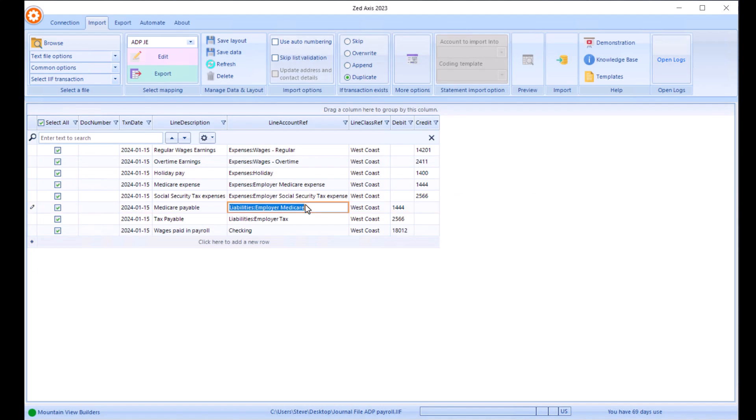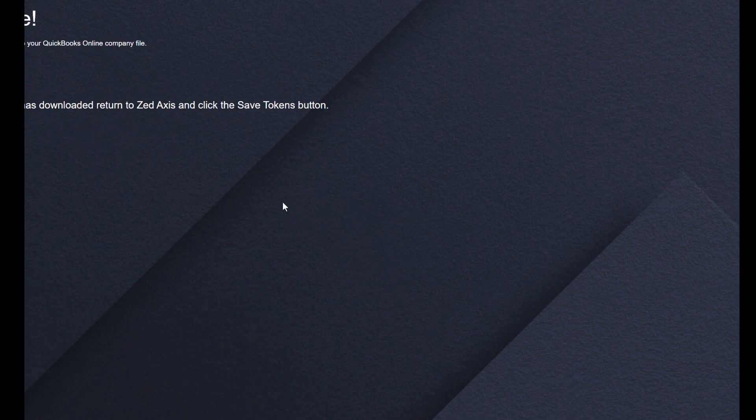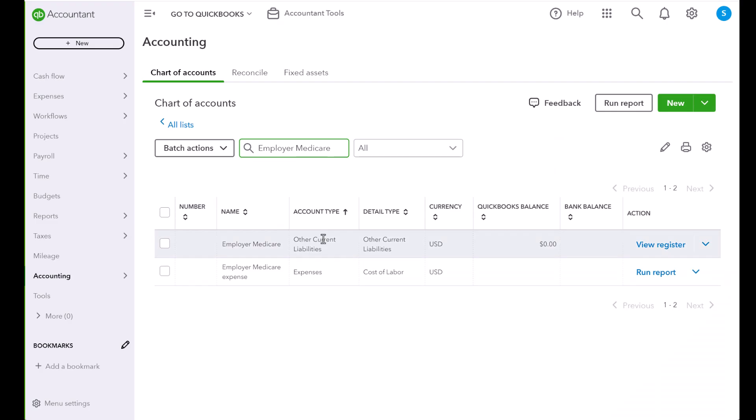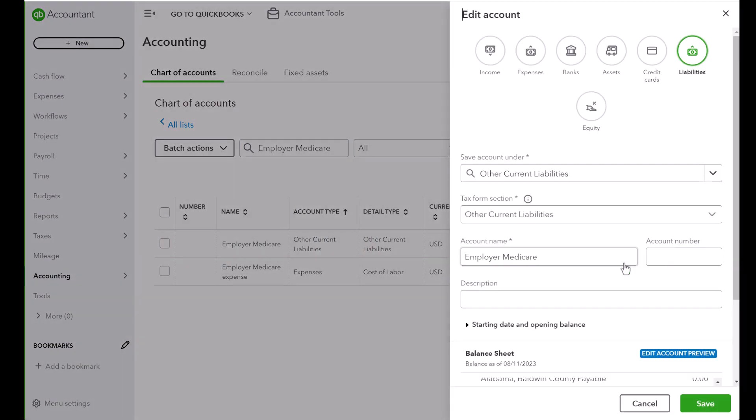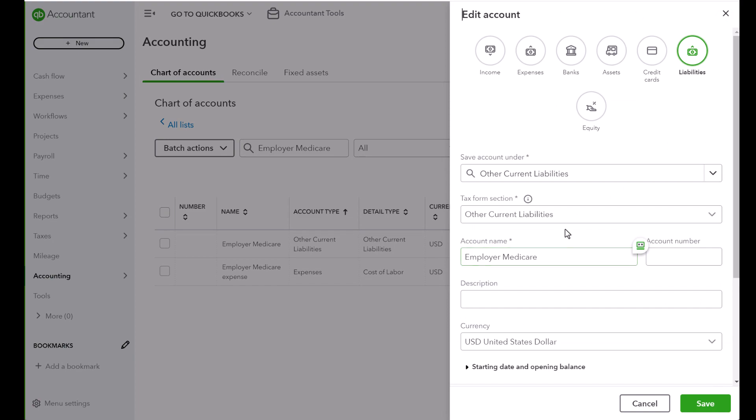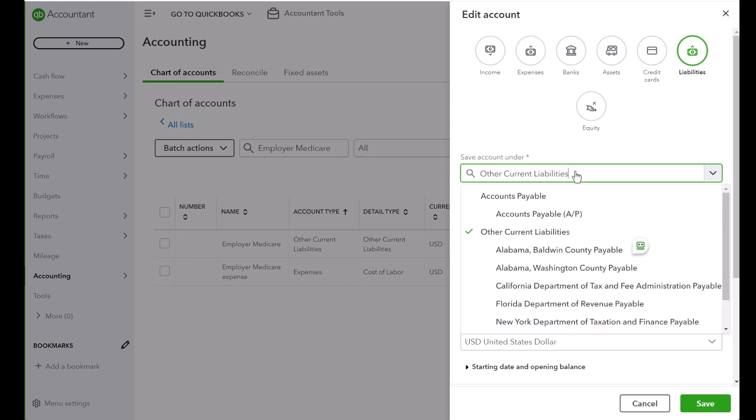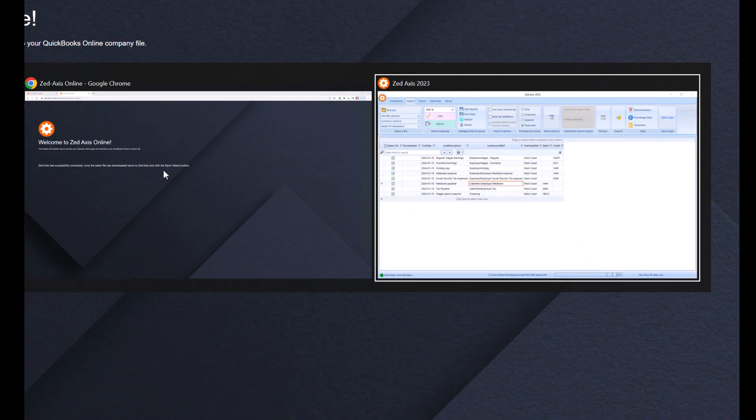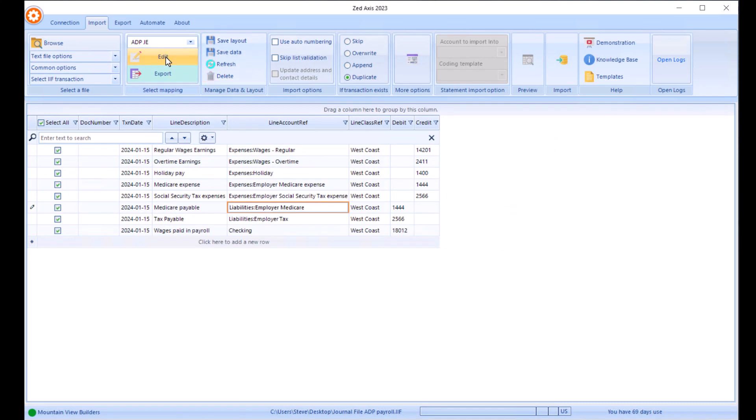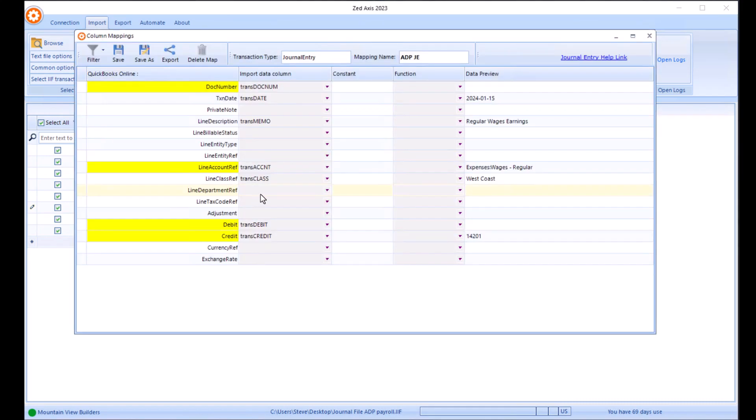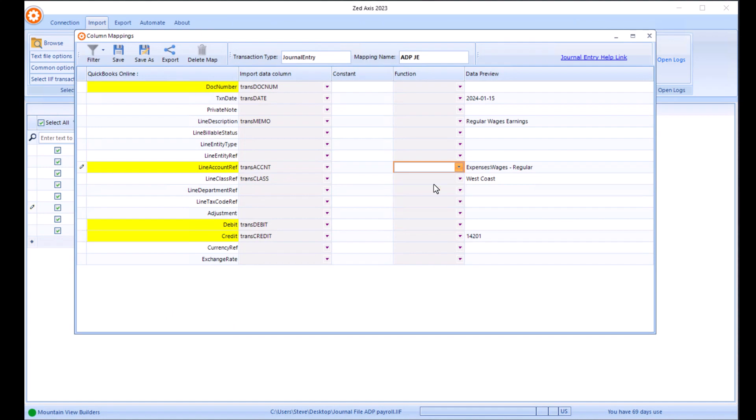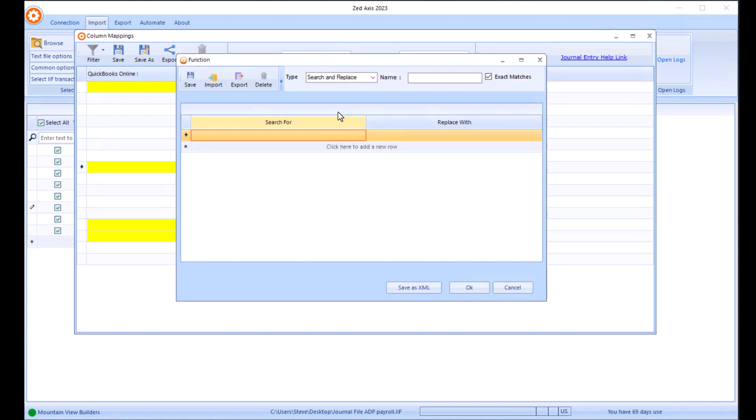We've got one for liabilities, employer, Medicare. Actually in QuickBooks, this is under the other current liabilities account. So what we need to do is we're going to do what we call search and replace. In Z-Axis we're going to edit the map. We're going to go into the line account. We're going to add a function, and we'll call it lookup.